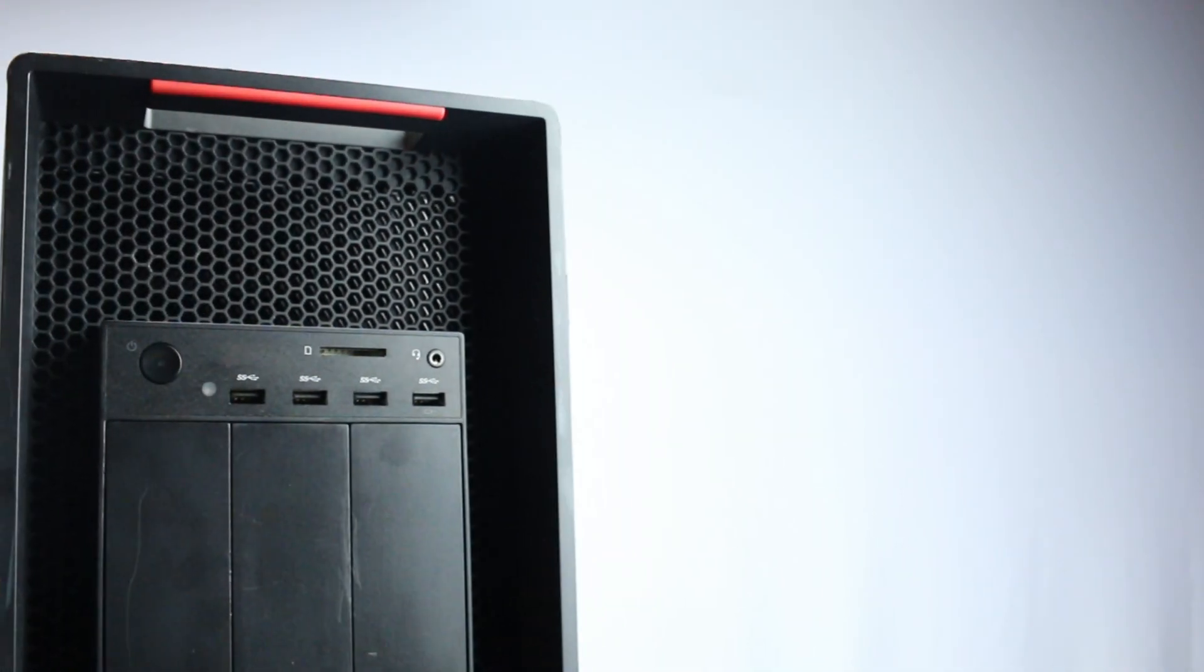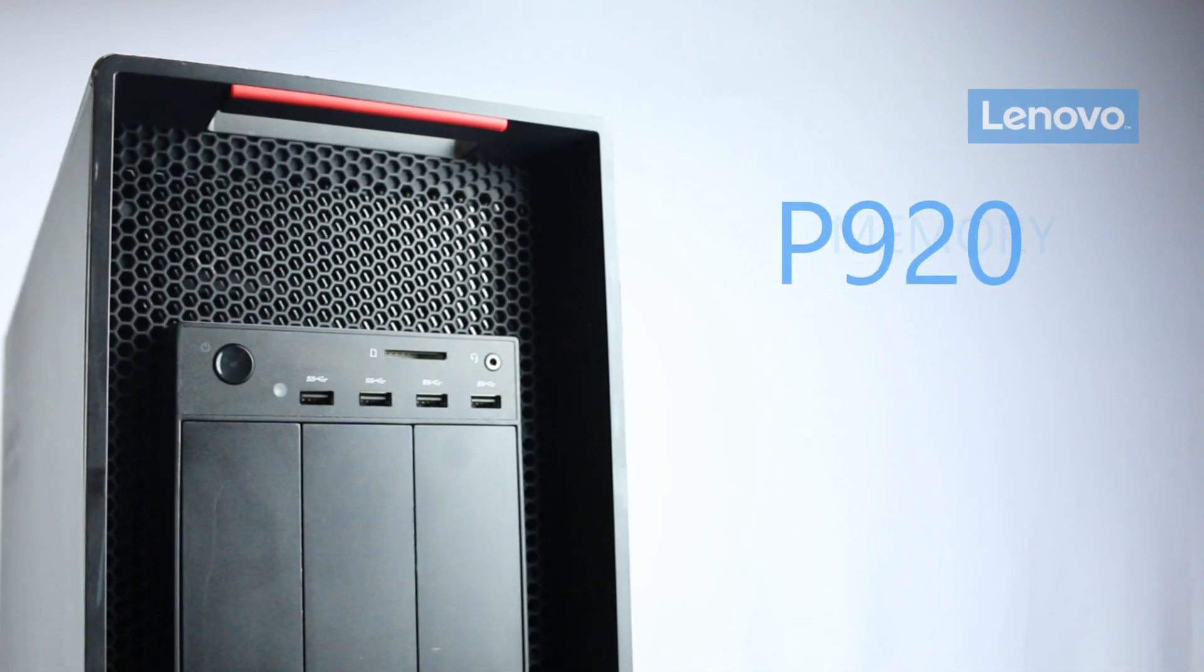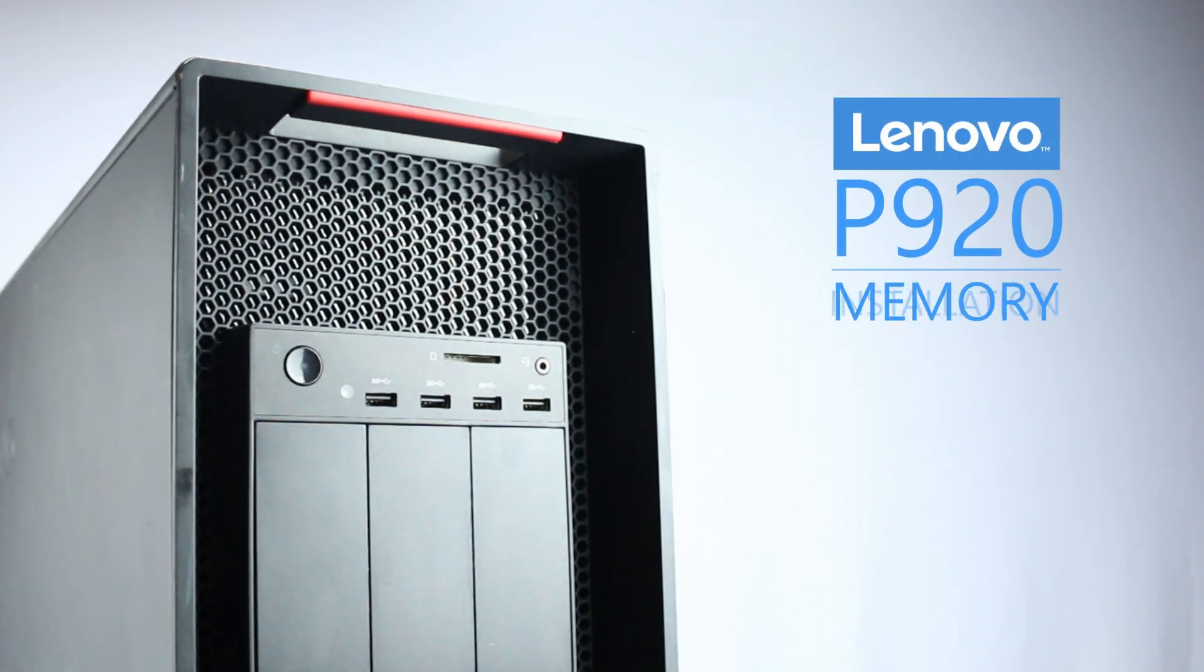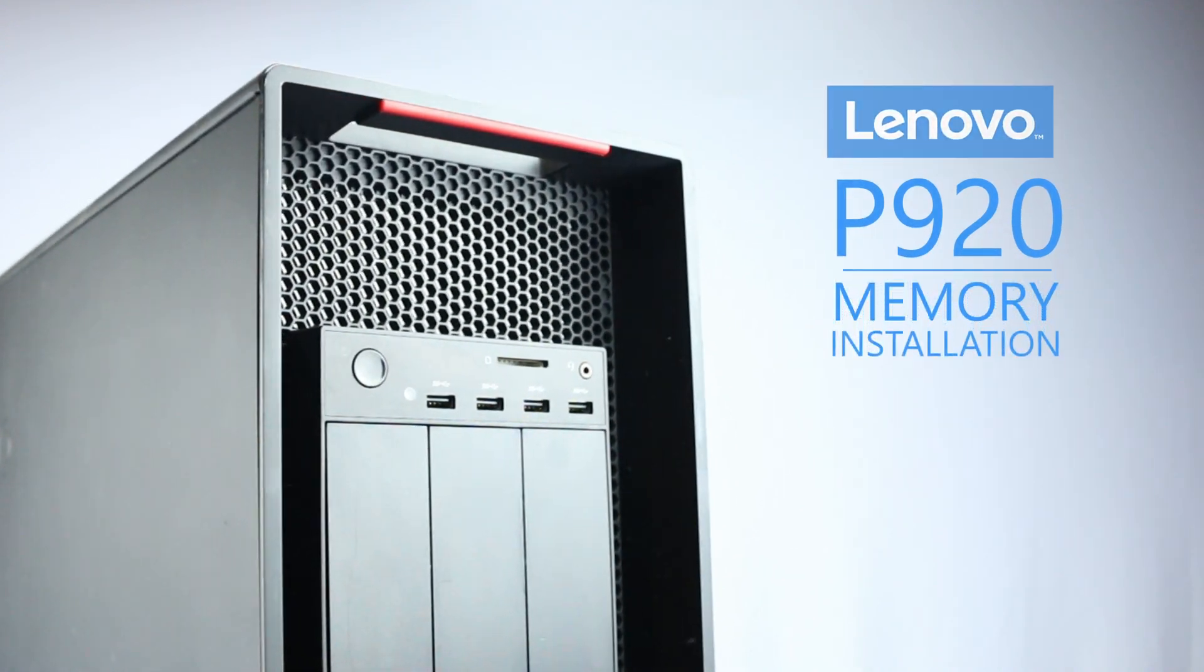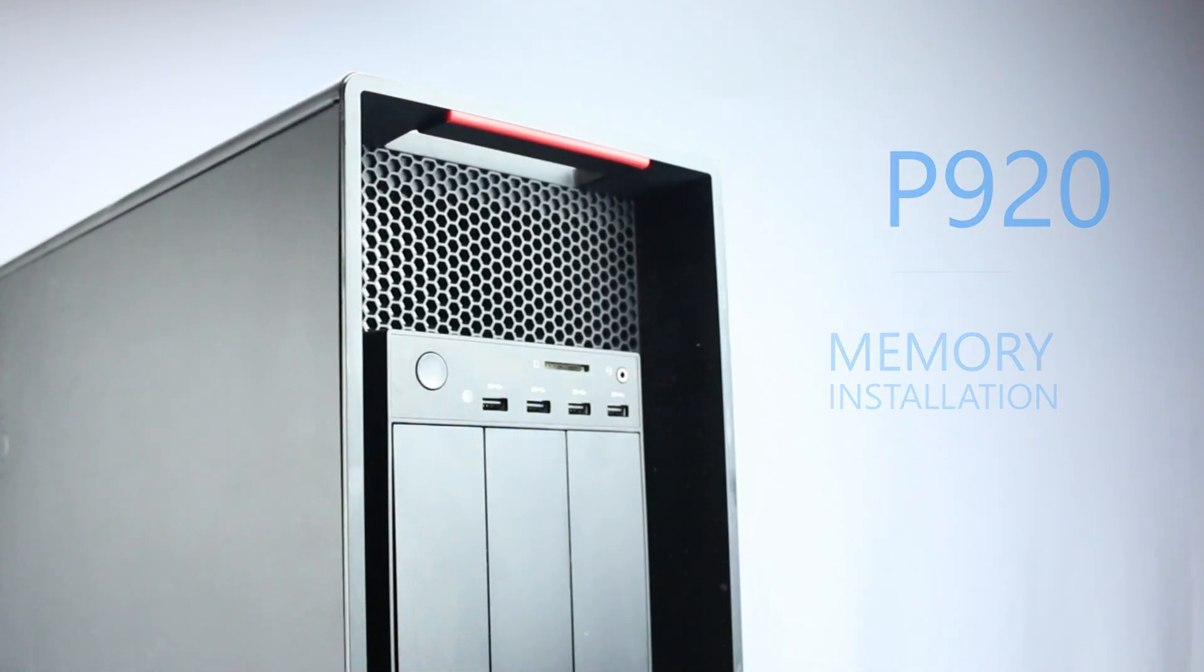Hello, and welcome to TechBoost. Today, I'm going to show you how to install memory into a Lenovo ThinkStation P920.